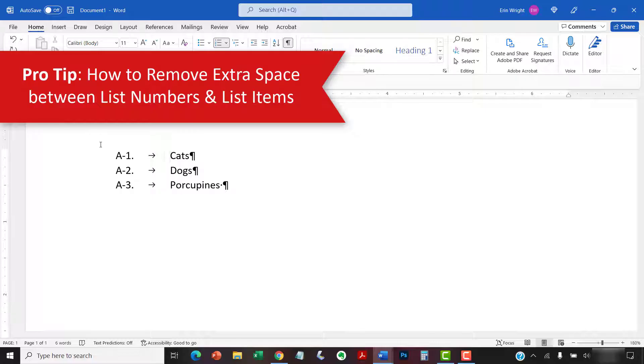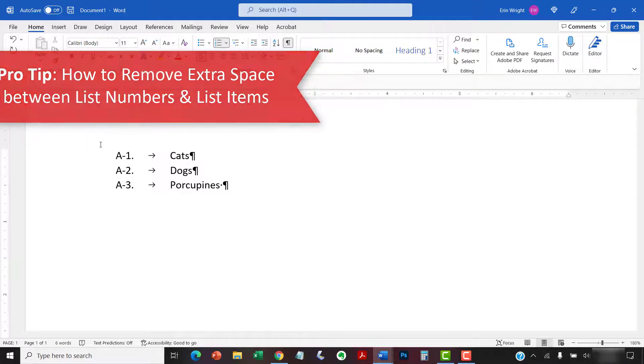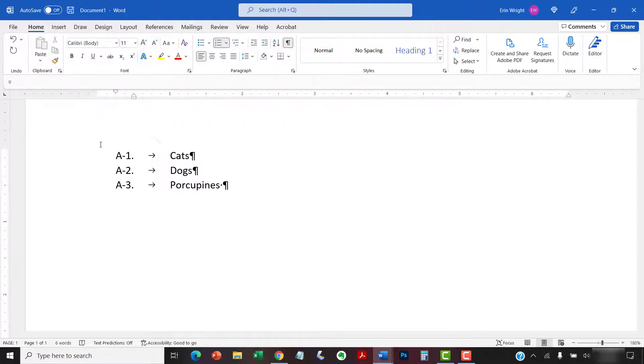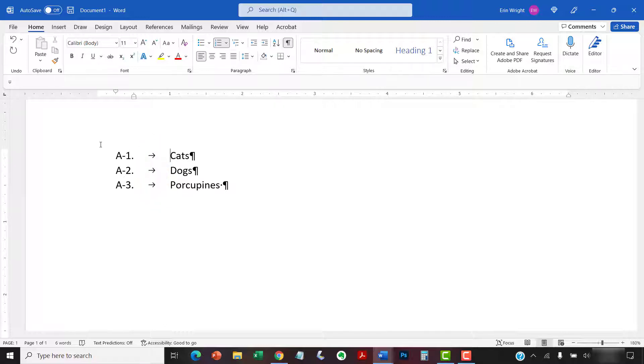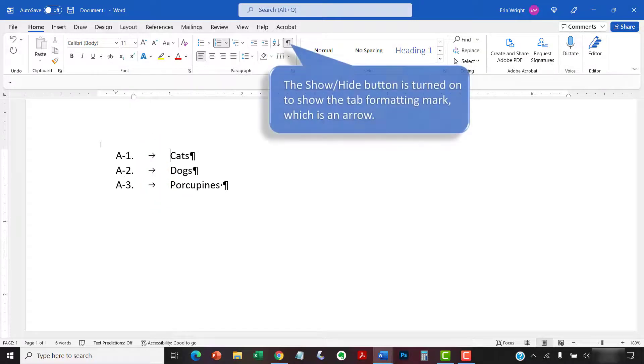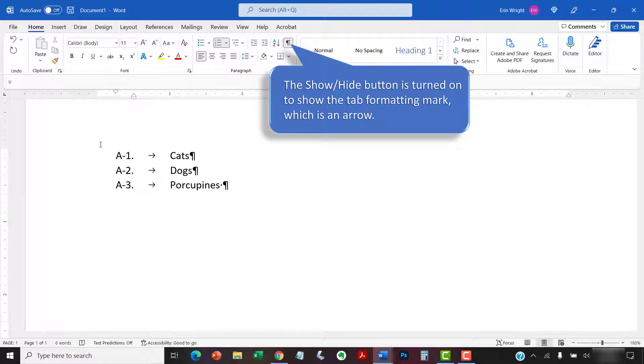By default, Word inserts a tab between list numbers and list items. Sometimes this tab produces unwanted space when paired with custom list numbers. However, we can fix the problem by replacing the tab with a regular space.